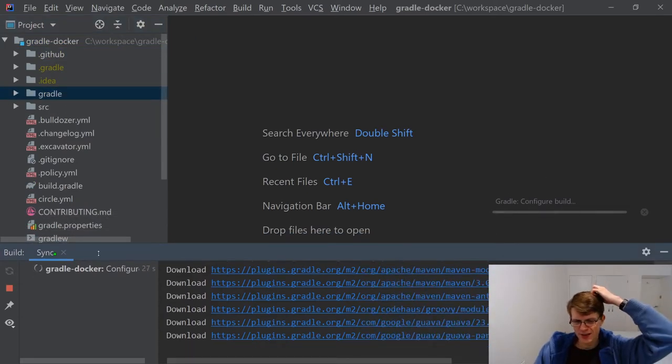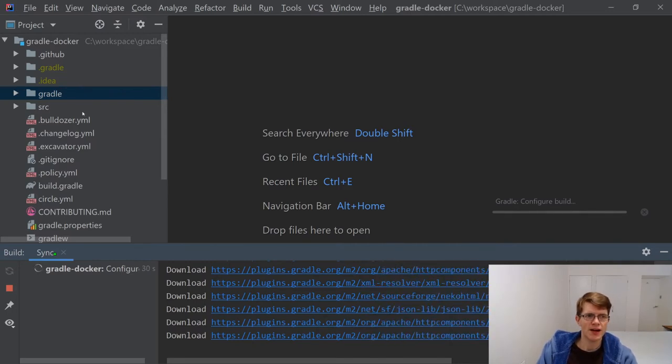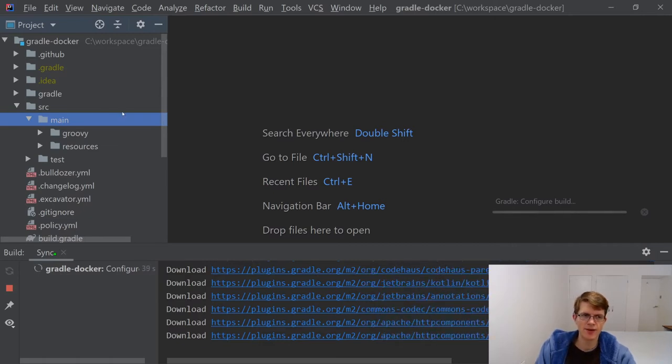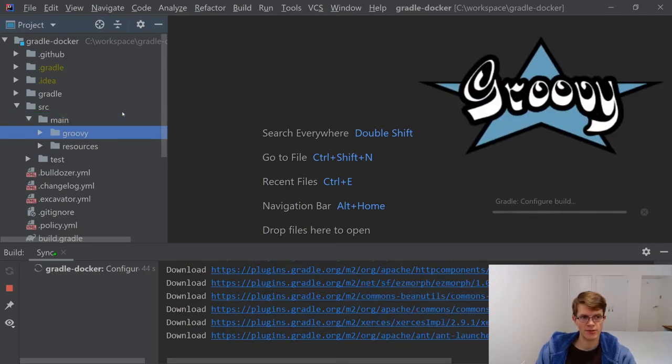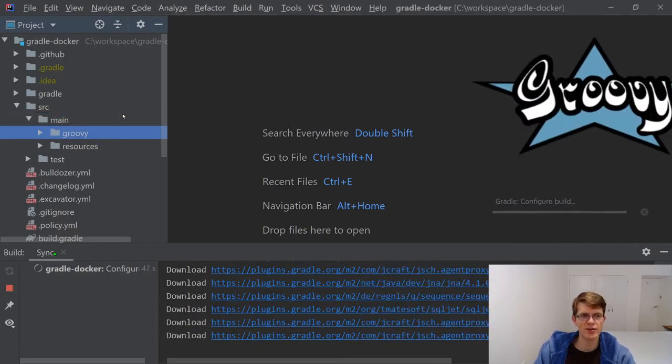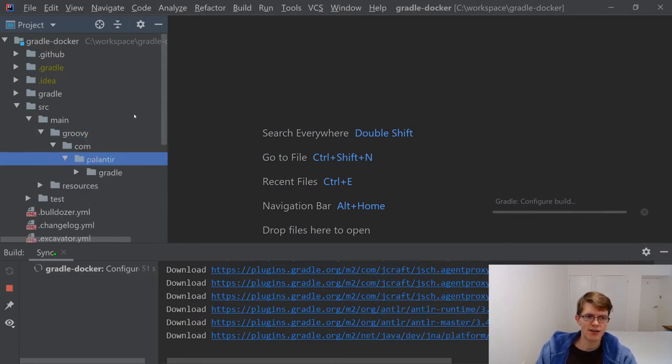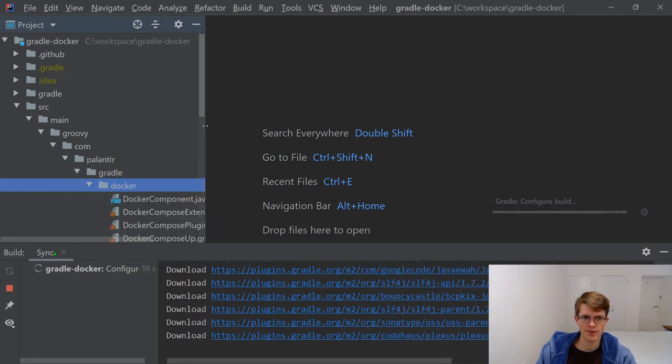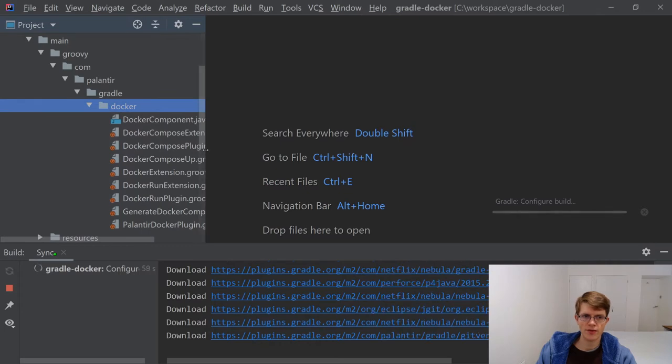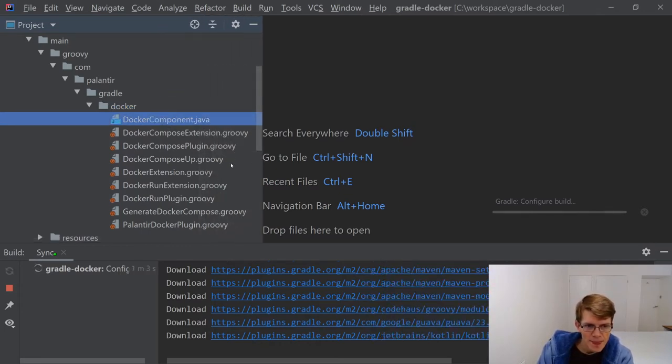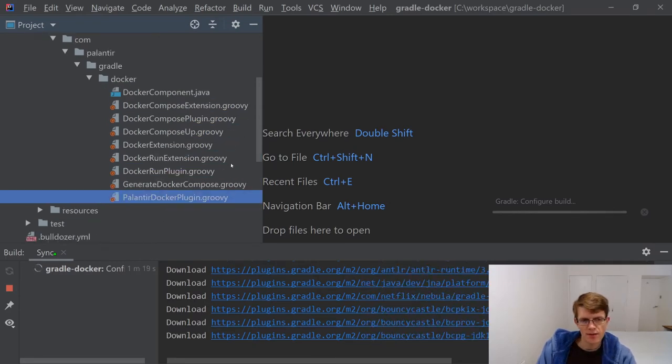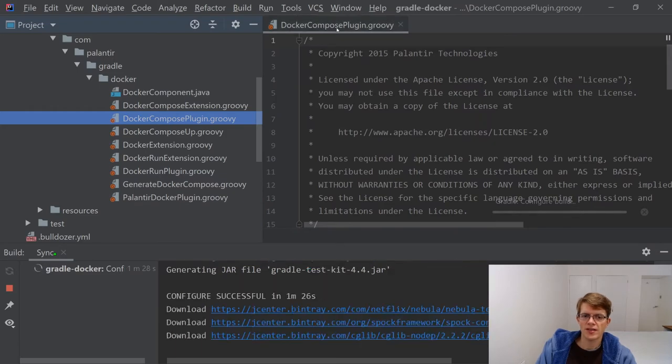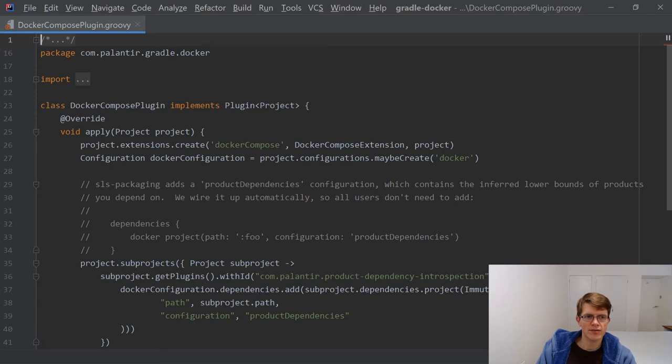While that's going on, let's have a little look through the code here. I've never really looked at this repository, to be honest. I am familiar with Gradle plugins to some extent, so I know generally what structure it's going to take. I know that Gradle is written in Groovy, which is why we've got Groovy in our source main directory here. So I'm pretty sure in this Groovy directory, we're going to find the classes to do with this plugin.